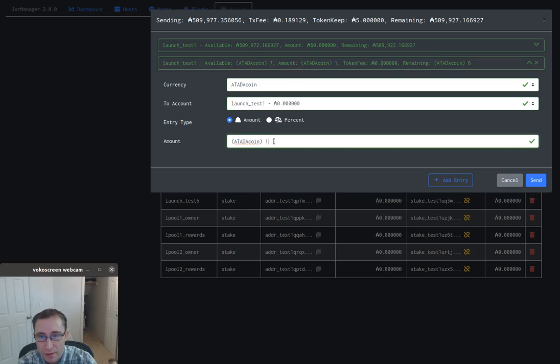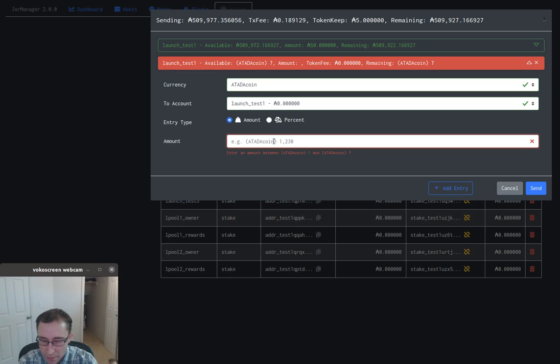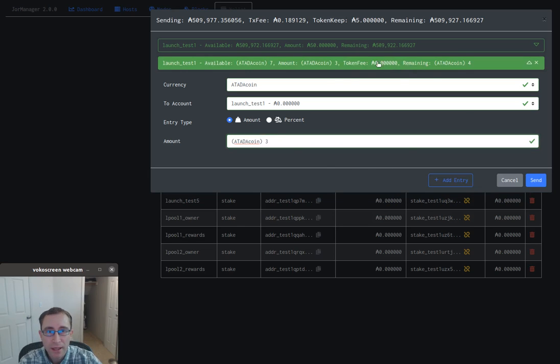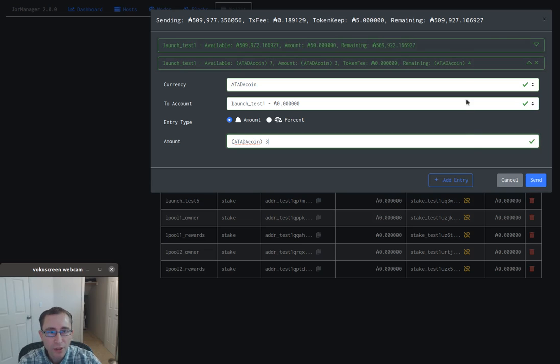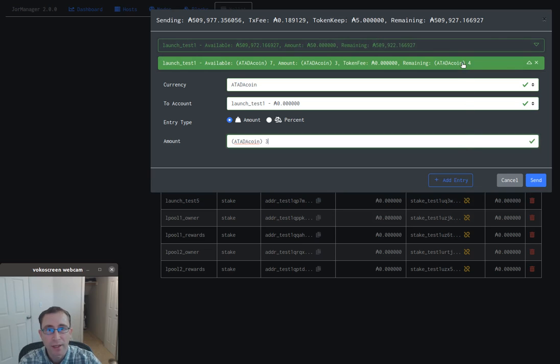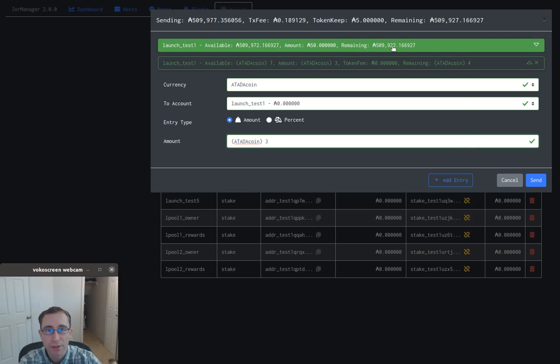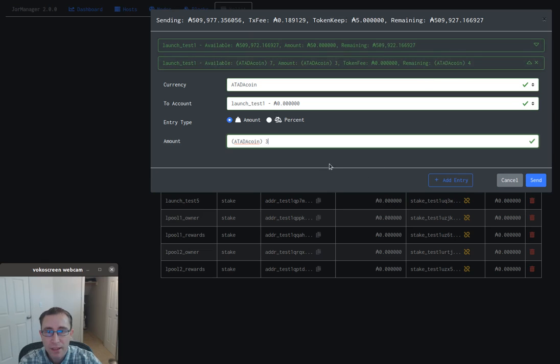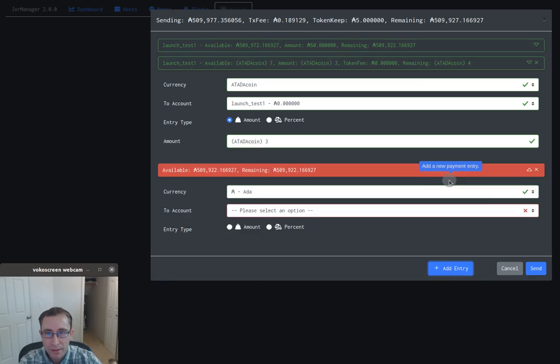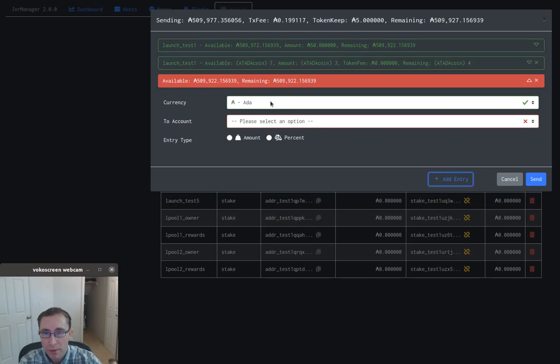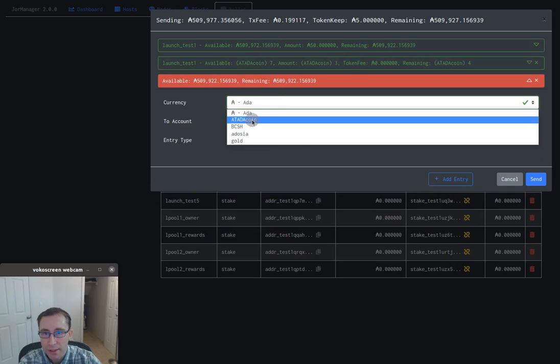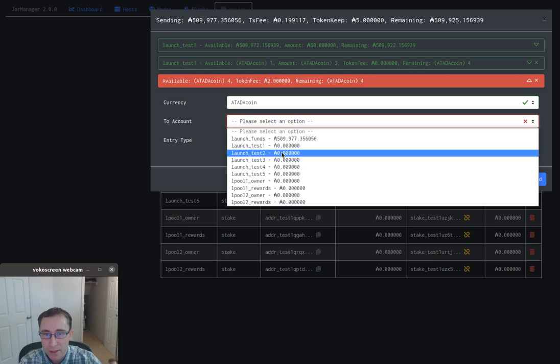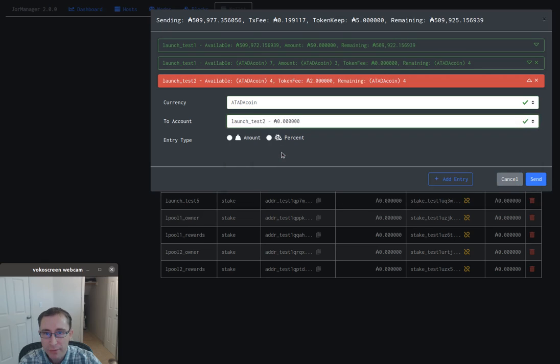It gives a summary of what each entry in the transaction is doing - how much is remaining in this case of ADA, how much is remaining of ATATA coin. Let's add one more for ATATA coin and send them to a different account.